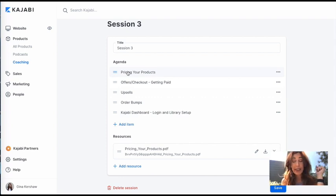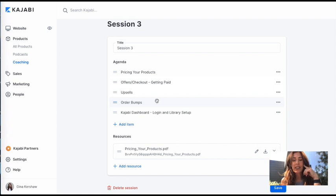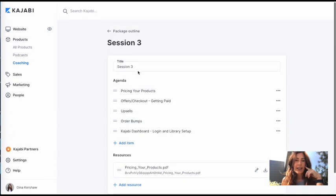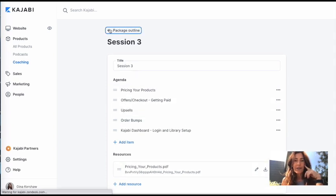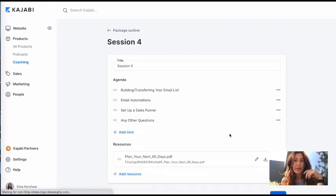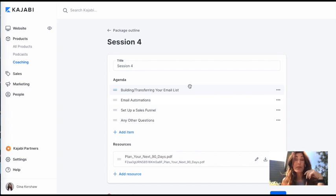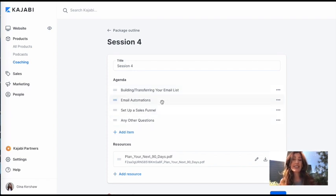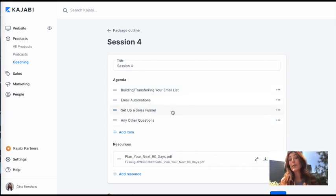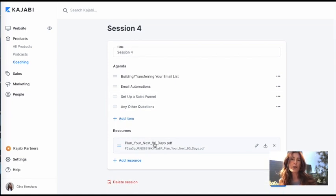Okay. So now I have filled in session three and I've just listed the agenda items for that session. It's just going to be all about pricing your products and setting up your offer and checkout and getting paid and what the dashboard looks like. And then in session four, we've got... In session four, we've got the just building and transferring your email list, setting up any automation, setting up a sales funnel and any last questions. And then of course, the workbook is on planning your next 90 days.